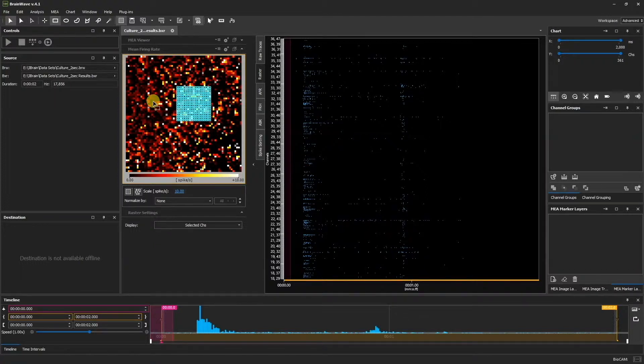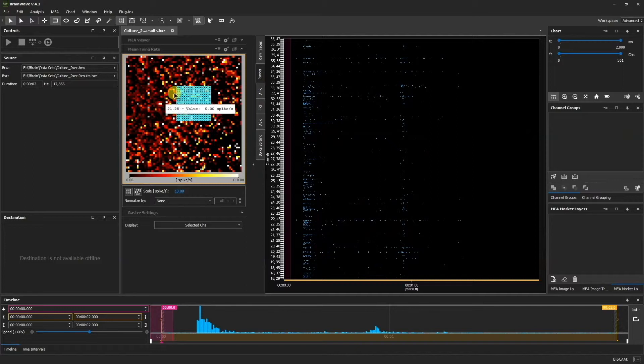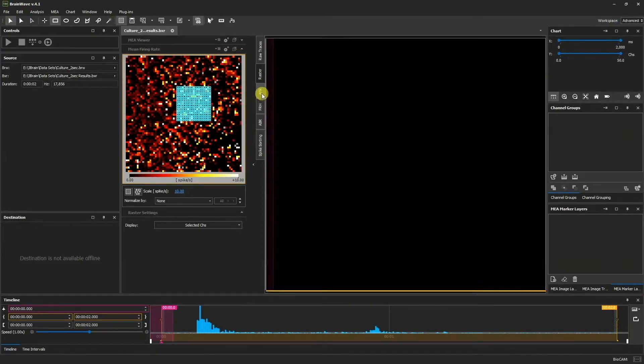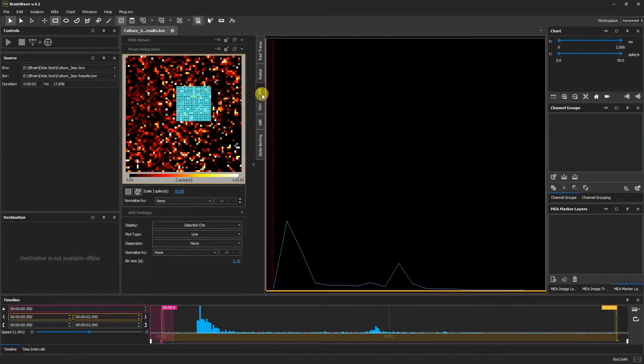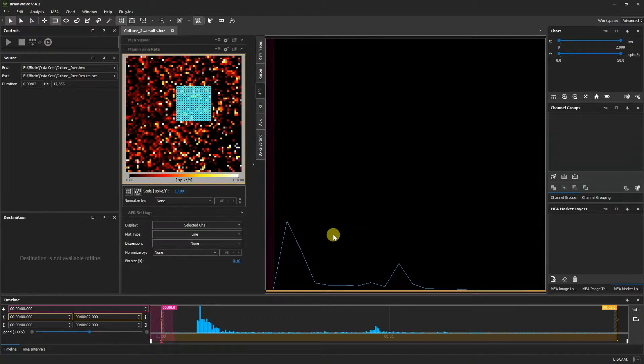Furthermore, we can see the average firing rate by clicking the AFR tab. Represented in the Charts window is the average firing rate for the selected group of electrodes.